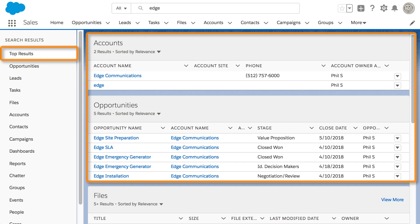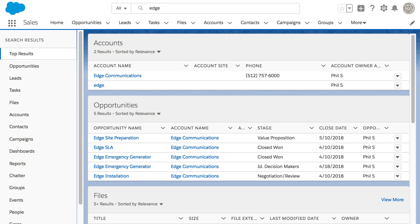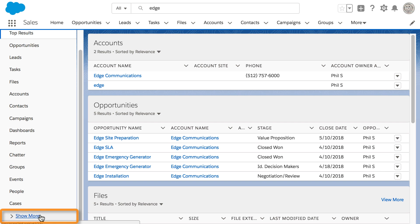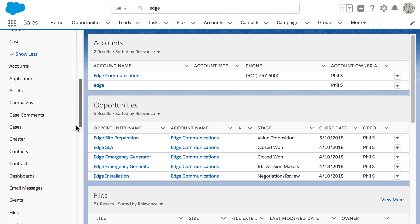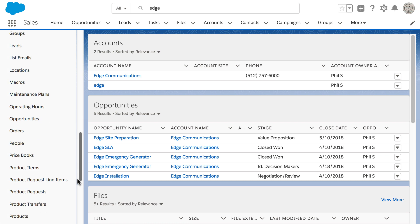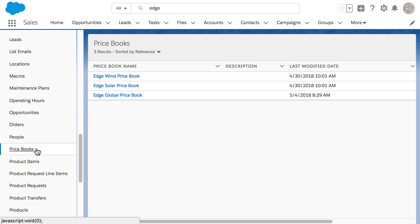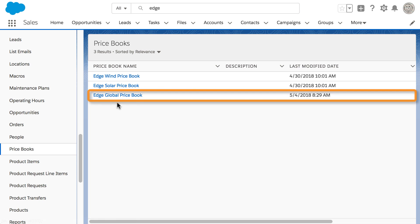When you use Global Search, the search engine gives you the top results for the objects you use most frequently. To see results for a specific object, select the object's name under Search Results or Show More. Phil selects Price Books under Show More and finds what he needs.